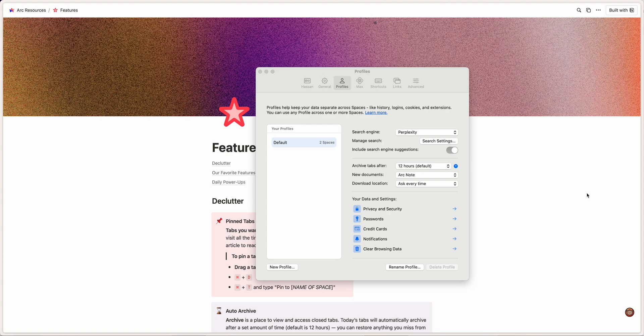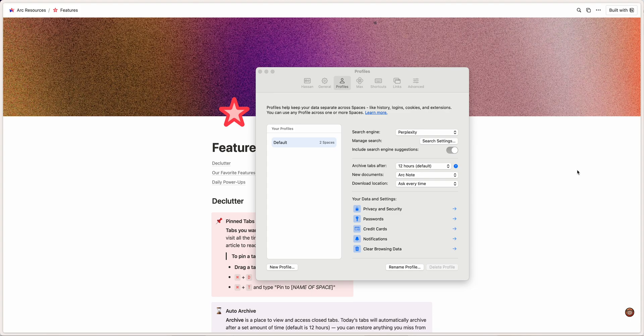Today we will go over the Perplexity search engine choice in the Arc browser. If you're not familiar with Arc, it's a relatively new browser by the Browser Company, and they're really trying to change the way we browse the internet, but I'm not gonna get too much into the Arc browser.